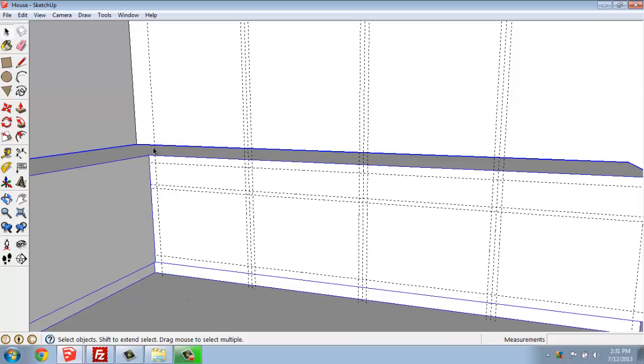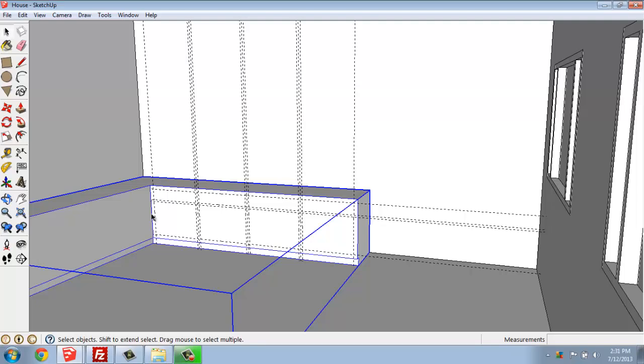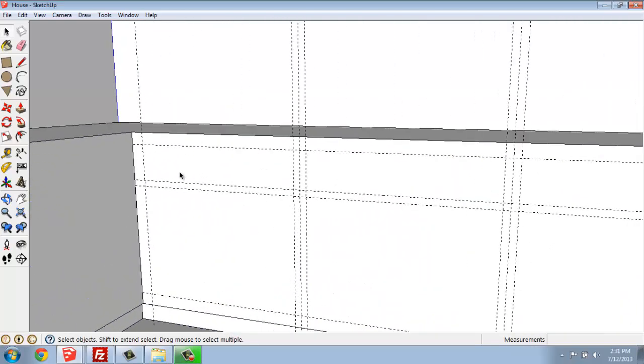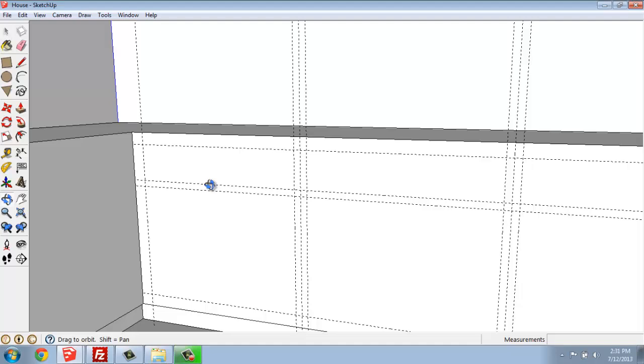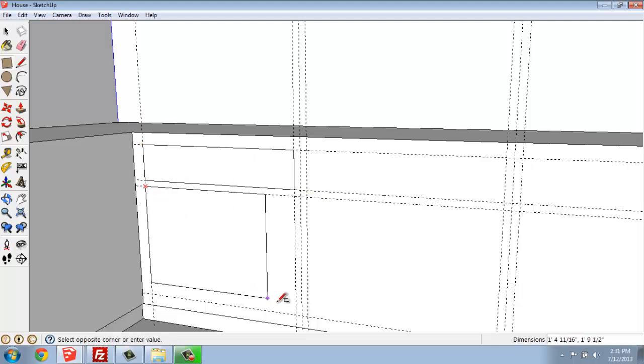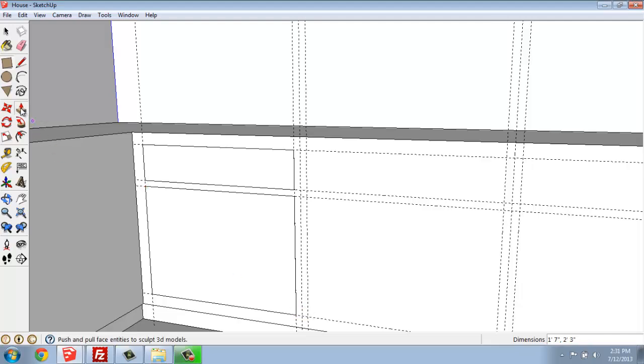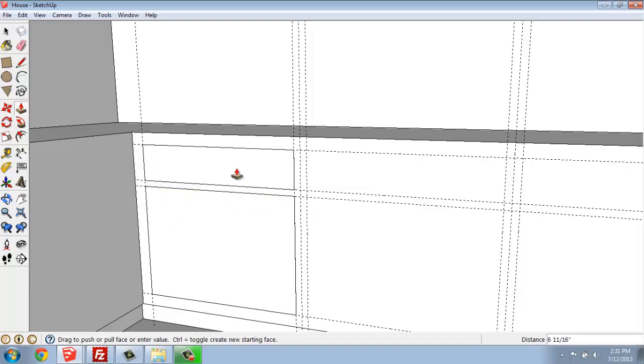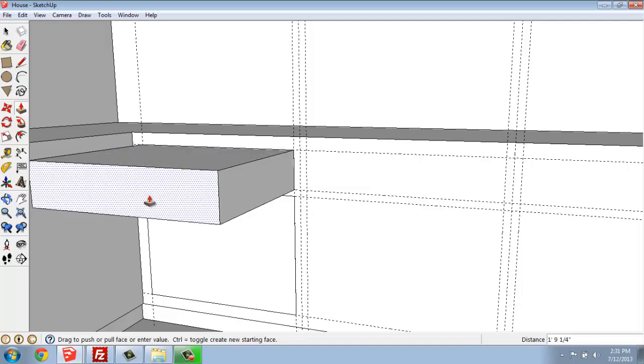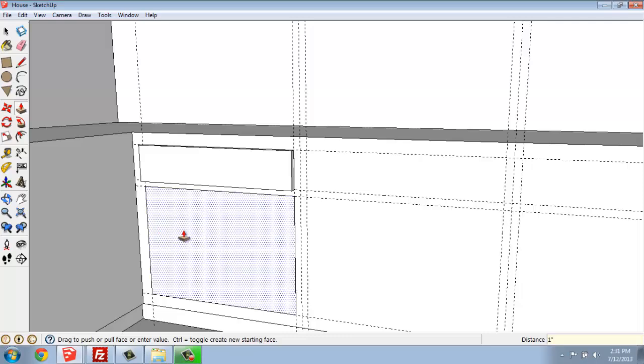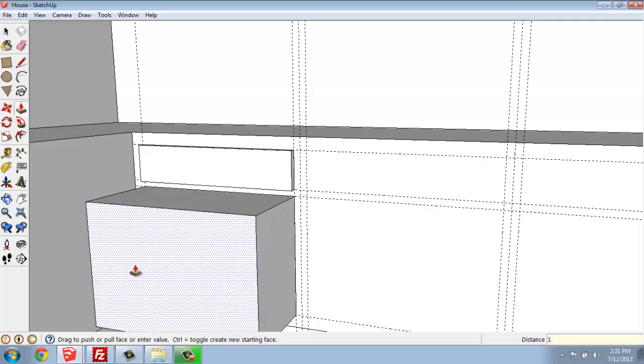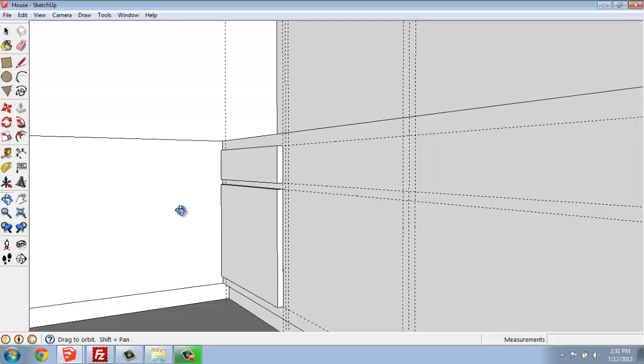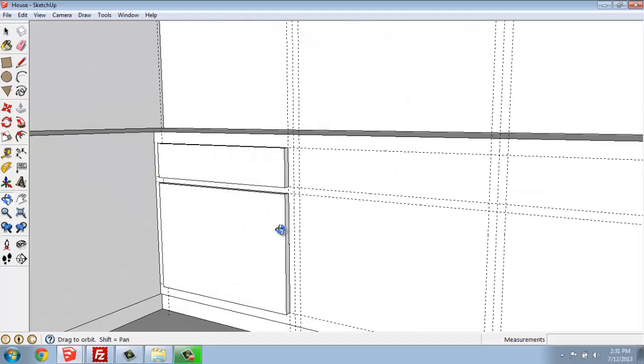So now once that object is grouped back there, I'm going to come in with my rectangle, and I'm just going to trace a couple of these shapes. I have the drawer and then the door there. After that, I can use the push-pull to make these as deep as I want. I think I'll keep them fairly flat. I'll just do an inch for each, so we can see that there's a little bit of depth to them.